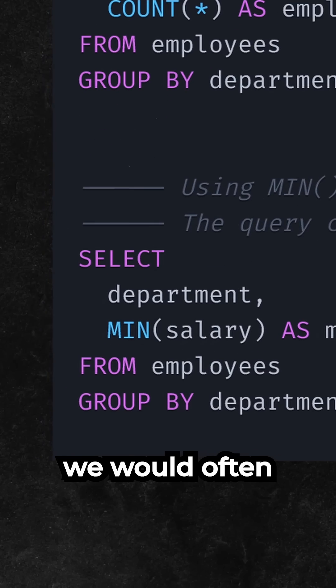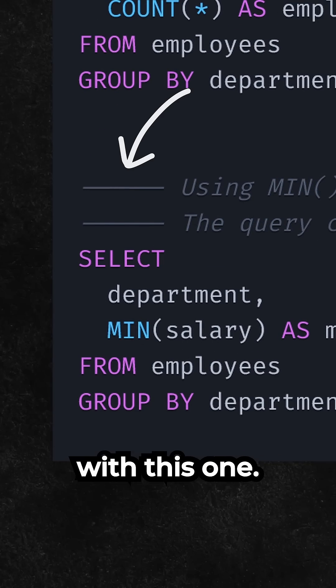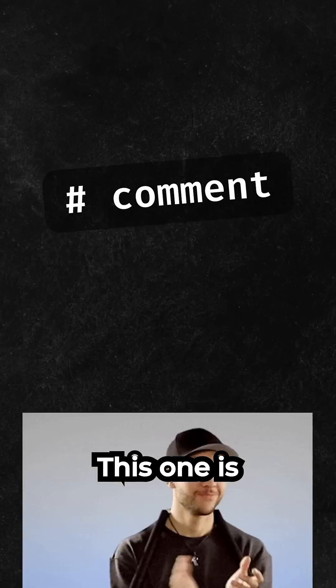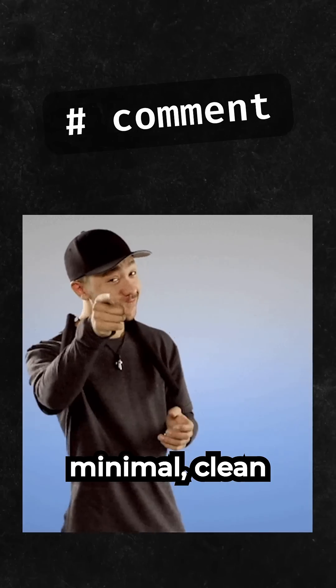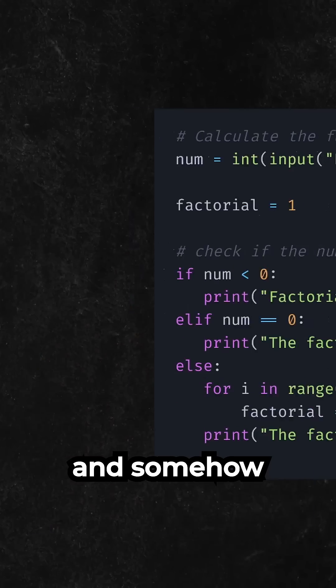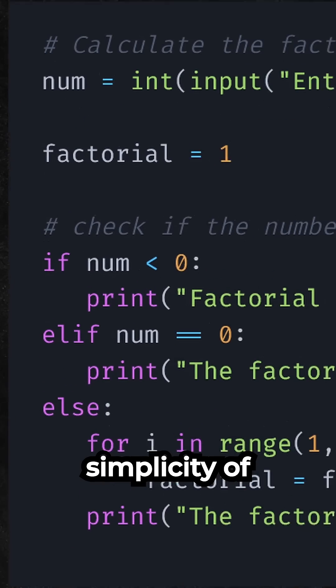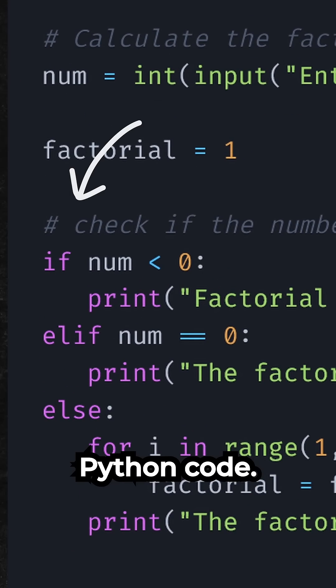Number 3 is hashtag. This one is minimal, clean, and somehow fits really well with the simplicity of Python code.